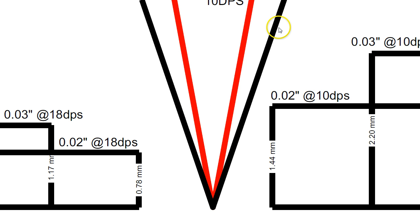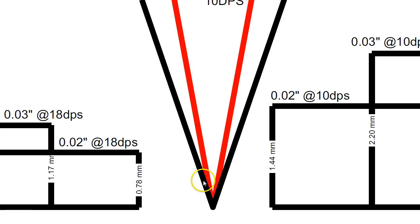So imagine that we're just talking about a standard production folding knife, for example, that has a secondary bevel. Now, a lot of production folding knives tend to be set at around 18 degrees per side, which is indicated by these black lines here. That's an 18 degree per side bevel.